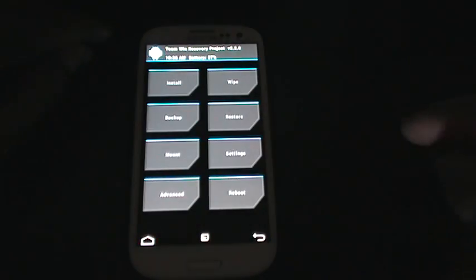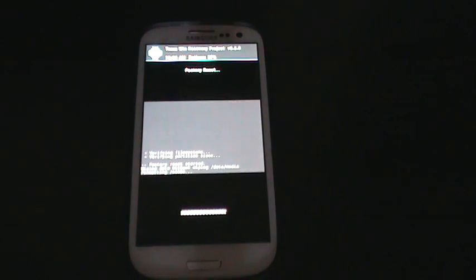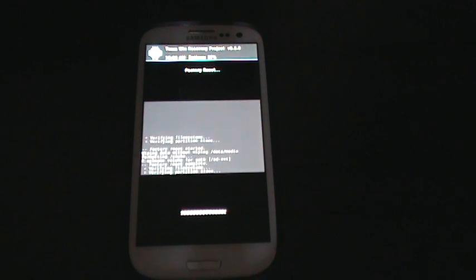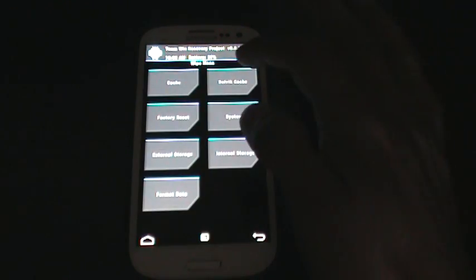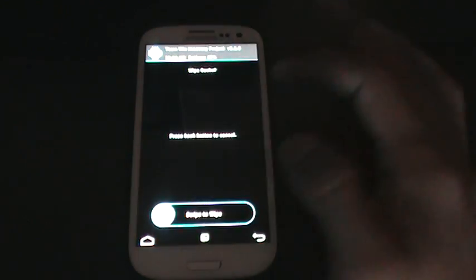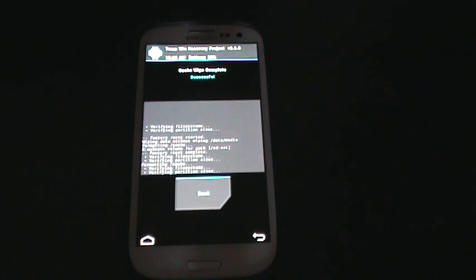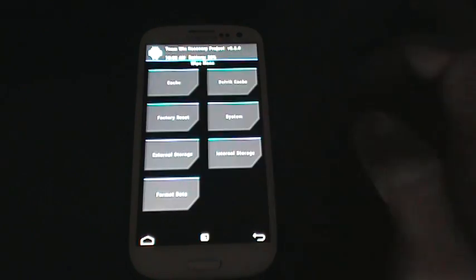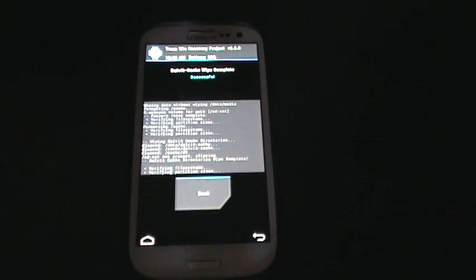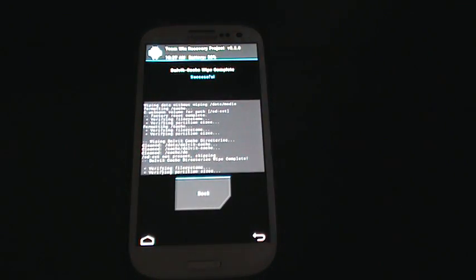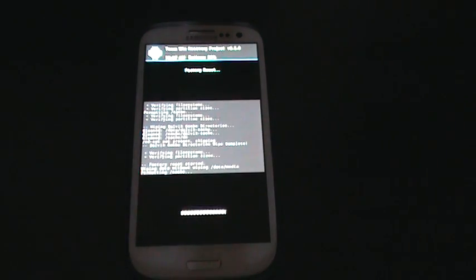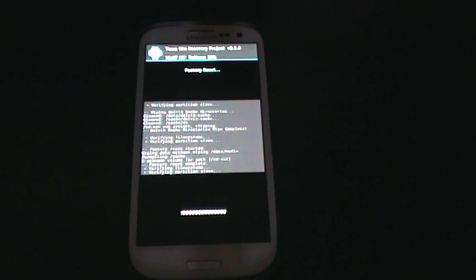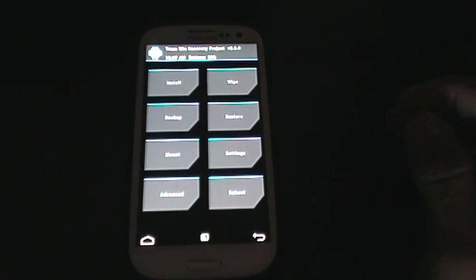So go home here, you're going to wipe the factory, and then scroll to the right, wipe, pretty much do a factory reset. Go back, do a cache wipe as well, swipe to the right. And the last thing here you're going to do is dalvik cache, swipe to the right, that one's always pretty fast. I'm going to do another factory just to be sure. You can do it as many times as you want, but I always do it twice.